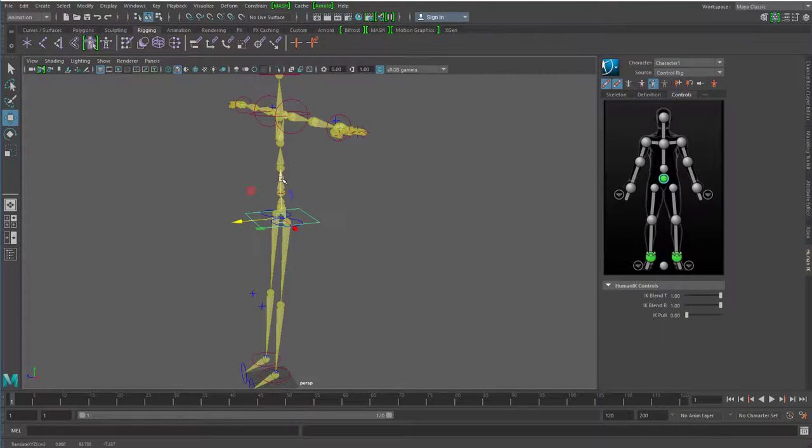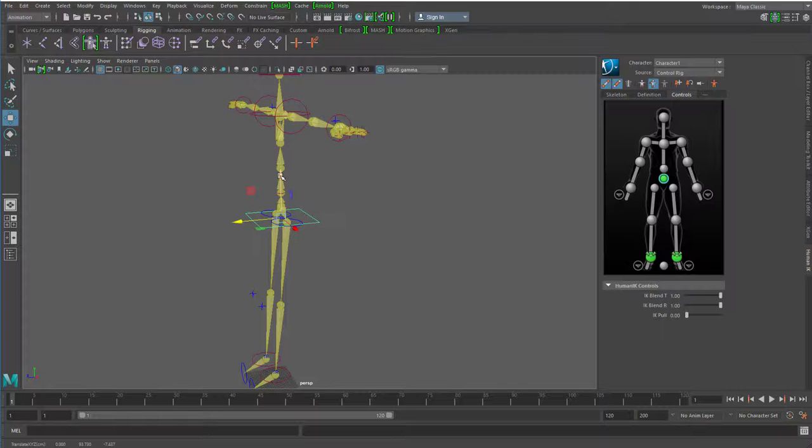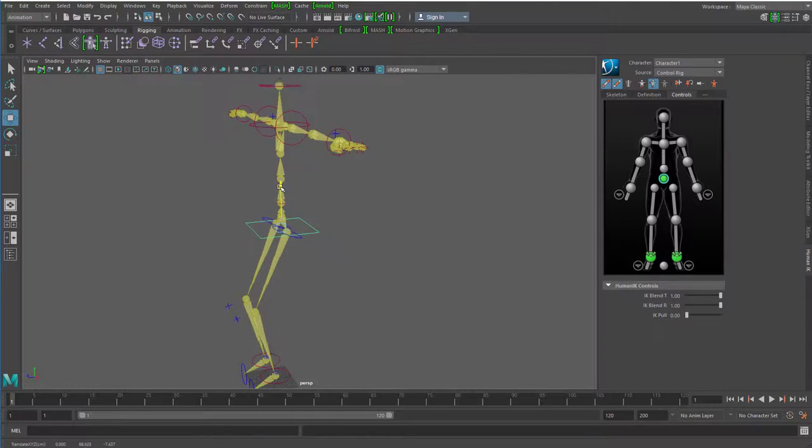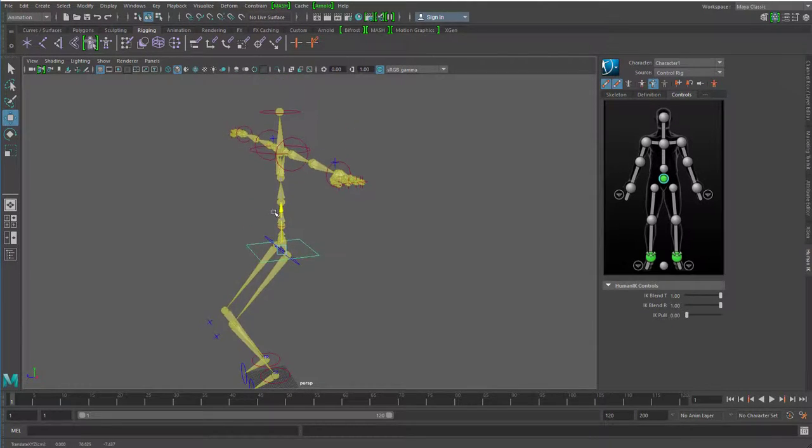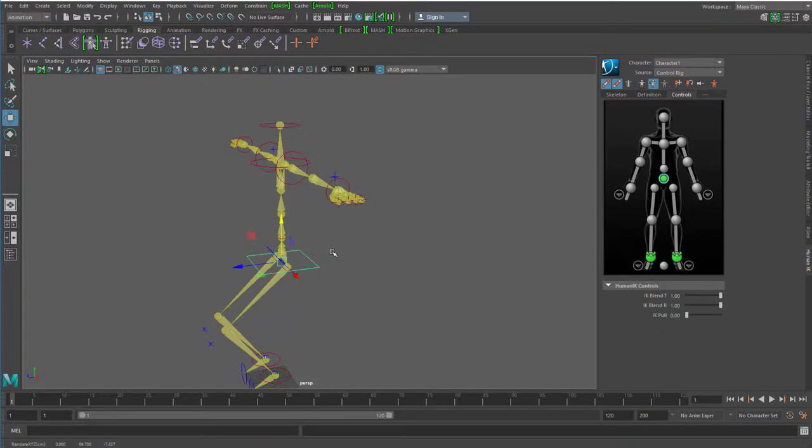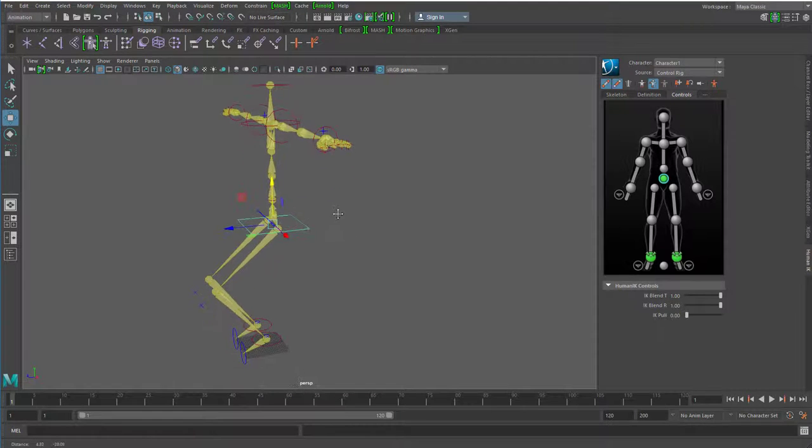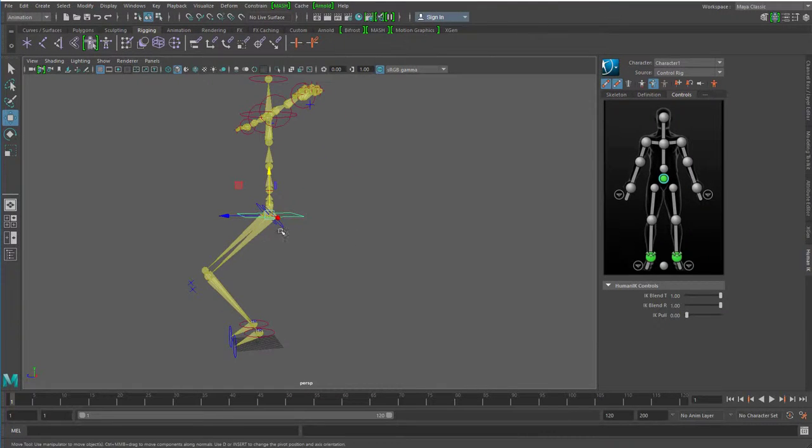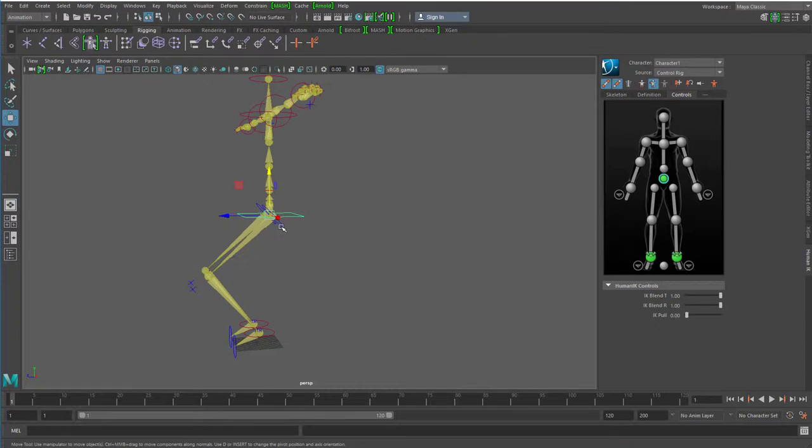Wenn ich nach unten gehe, passiert nun folgendes. Was passiert bei uns richtigen Menschen, wenn wir unsere Hüfte nach unten bewegen? Wir müssen die Knie anwinkeln und genau das macht er hier auch. Und das hätte unser Skelett vorhin auch gemacht, aber nur indem wir jeden einzelnen Knochen, der beteiligt ist, hier rotiert hätten. Also den hier und den hier oben und dann vielleicht noch die hier unten.